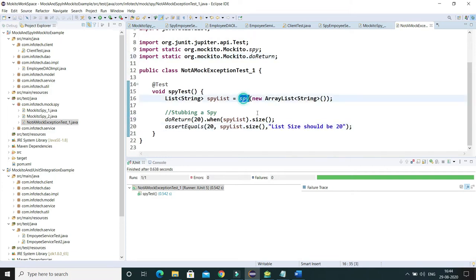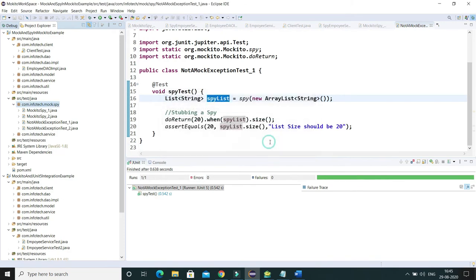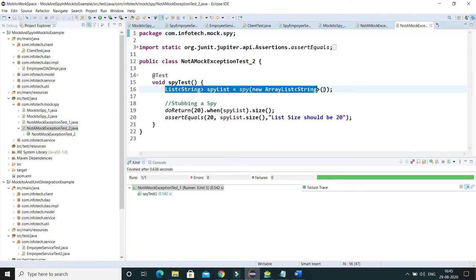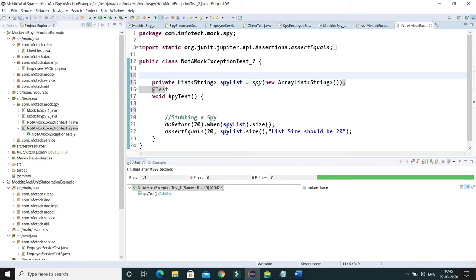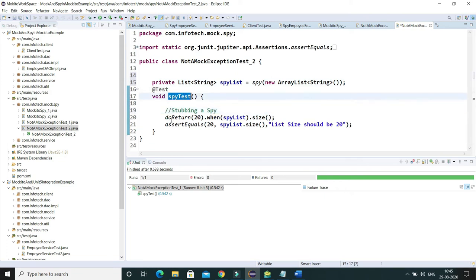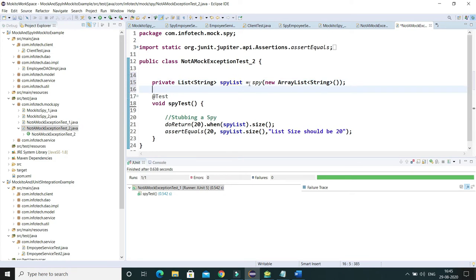Here we have programmatically created a spy object, but the same spy object can be created using an annotation as well. I'm going to copy this test case in the same package with underscore two. Here we can create a private spy object at the instance level so that the spy object can be used across various test methods. If you have multiple test methods, this spy object can be shared, whereas a spy object created inside a method can only be used by that one test method.